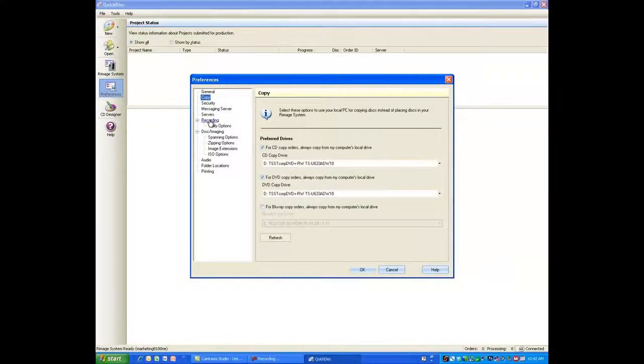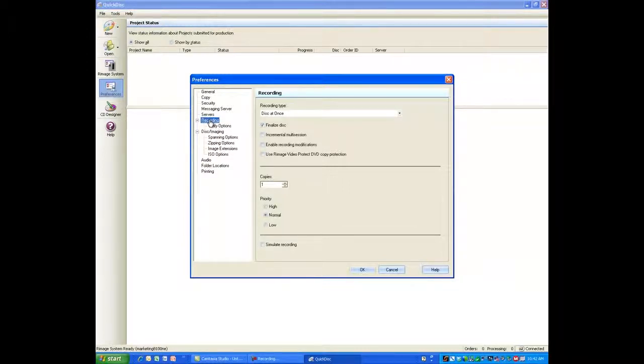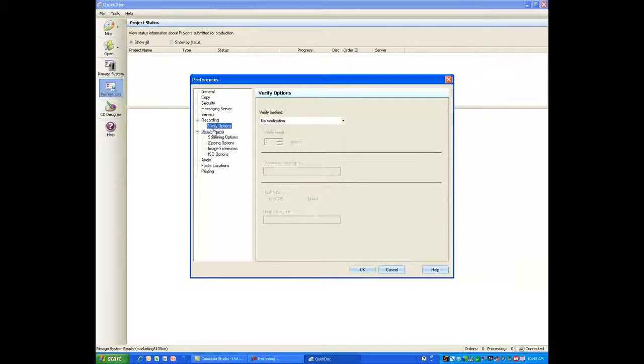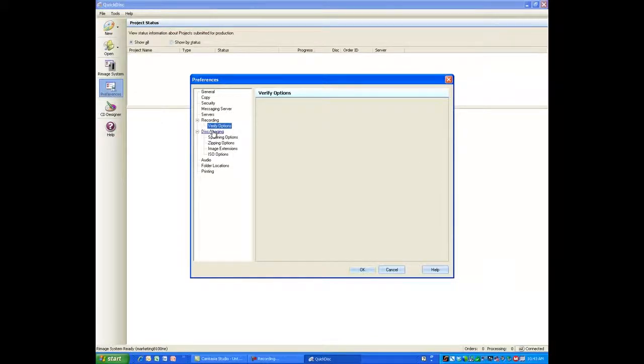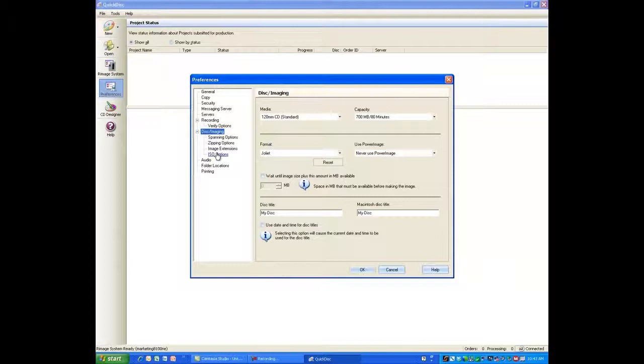A copy tab. On the Recording tab, I can select how I want to record to the disc, where I want to finalize a disc. I have options for verification where I can verify every disc or every nth disc. For disc imaging, I can choose to span, zip. I have ISO options.